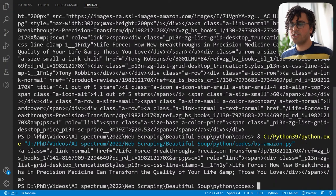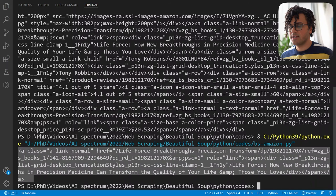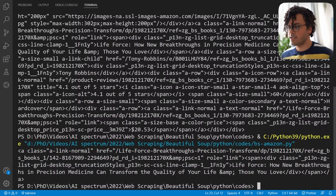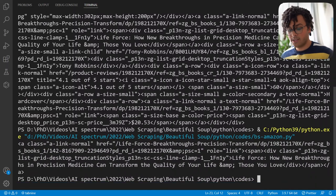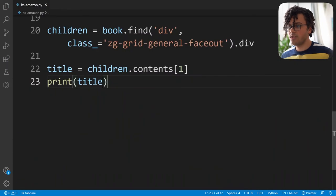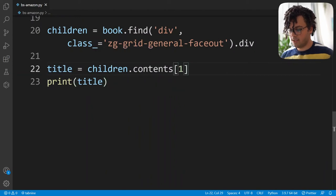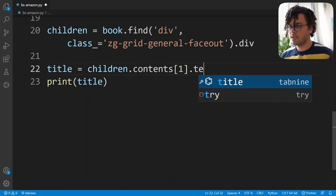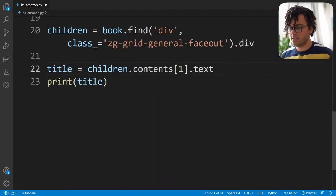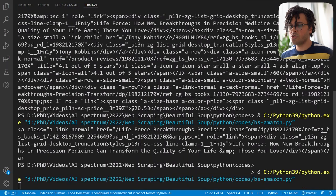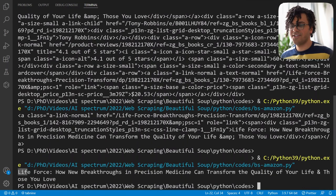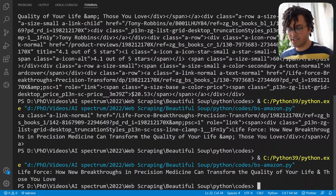I write title equal to that element and print it — I get the HTML code that has the title inside. To get just the text I add .text when getting the title. Running the code, I get the title of the book. Perfect — now we have the title.